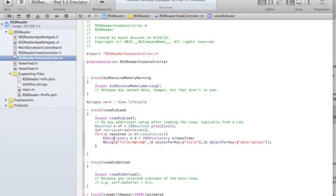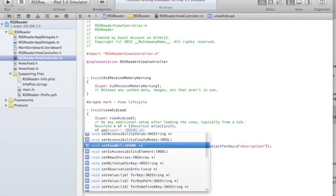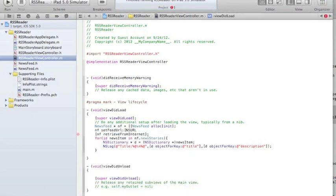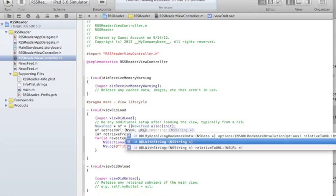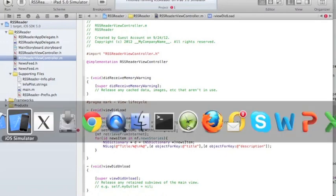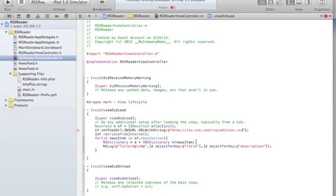The last thing I need before I can run this is to give the NewsFeed object the URL. So I'll say [nf setFeedURL: [NSURL URLWithString: @"the CNN RSS feed URL string"]]. I'll get the actual URL from a Google search for the CNN RSS feed and put it there, close the parentheses, and that should do it.